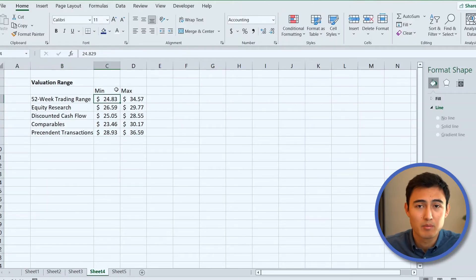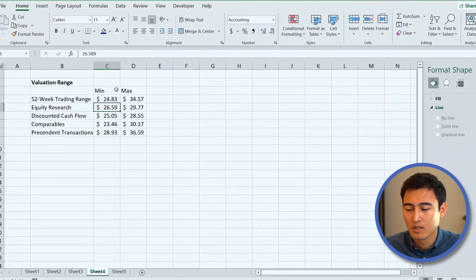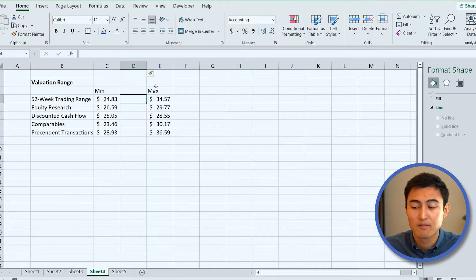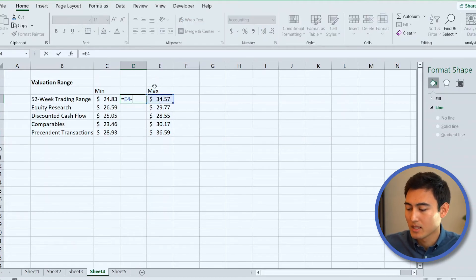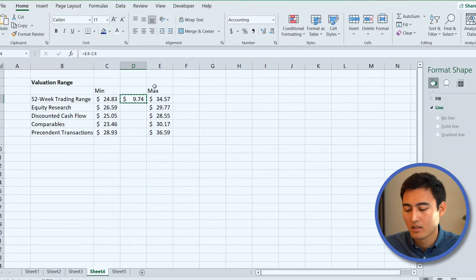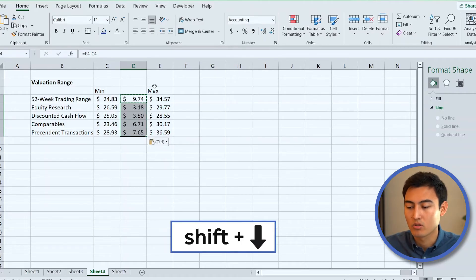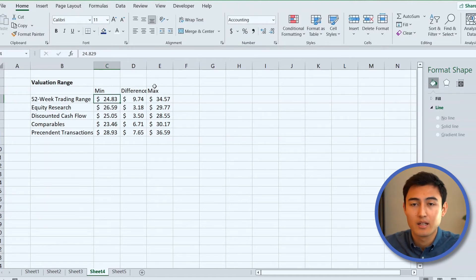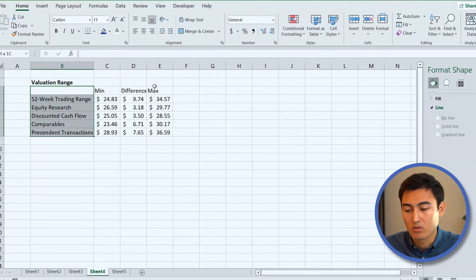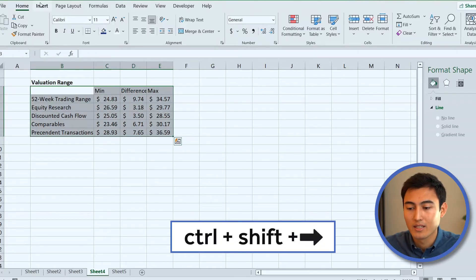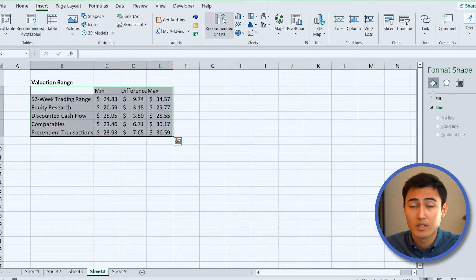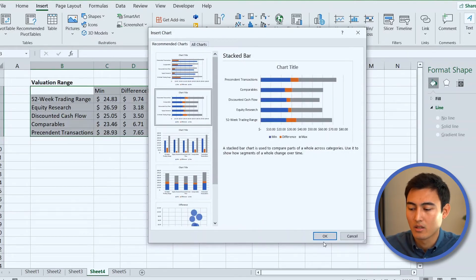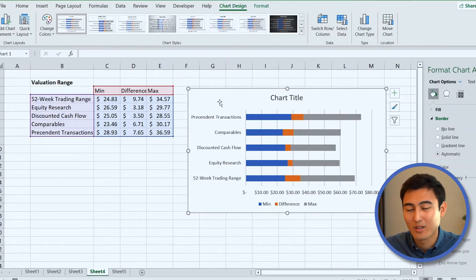We have a minimum and maximum share price for each method. Press Ctrl+Space then Ctrl+Plus to add a column. Calculate the difference: equals maximum minus minimum, press Enter, Ctrl+C, drag down, Ctrl+V. Then select all the data with Ctrl+Shift+Down Arrow and Ctrl+Shift+Right Arrow, go to Insert, choose the Clustered Bar chart from Recommended Charts, and press OK.